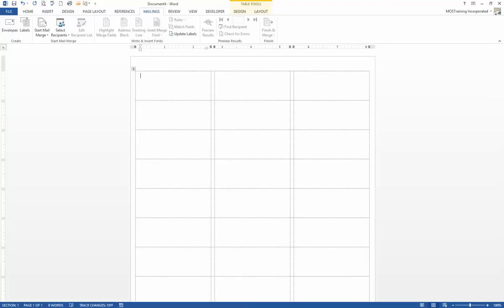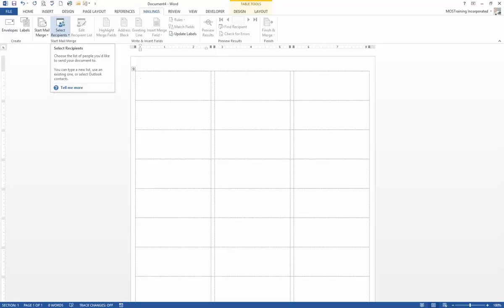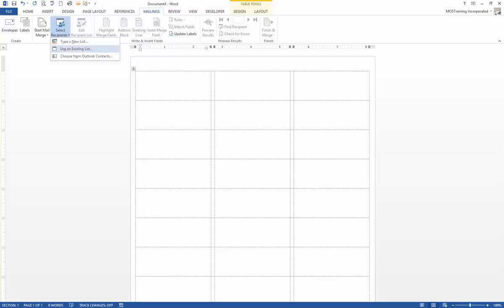Next up is choosing the file that has the names and addresses in it, which in our case is going to be an Access database. But it all starts the same regardless of whether it is Access or Excel. Go back to the Mailings ribbon, and from the Start Mail Merge group, choose Select Recipients so that you can specify where the file is. Here are your choices: Type a new list — you'll learn about that in the upcoming webinar — or choose Use an Existing List, which is what we need.